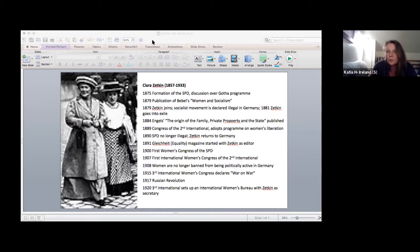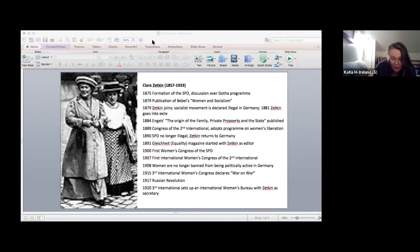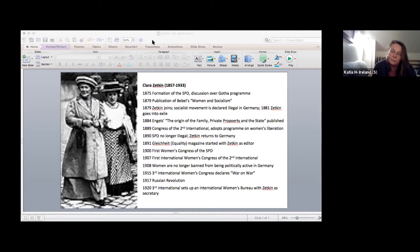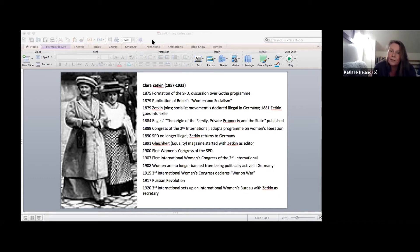I wanted to highlight those four key features because this approach as a whole led to a phenomenal increase in party membership and working class women's activity. By 1913, the SPD had 175,000 women members out of a total membership of a million. Contrast this with the French socialist party, who didn't have an orientation to working class women, and who in 1914 had over 90,000 members but where only a few hundred of those were women.